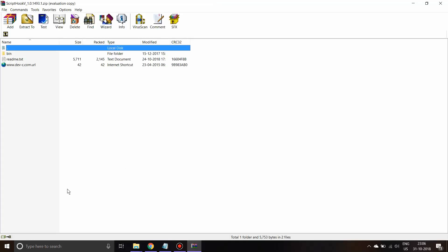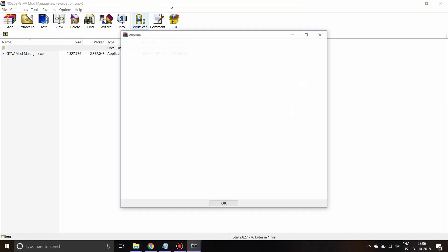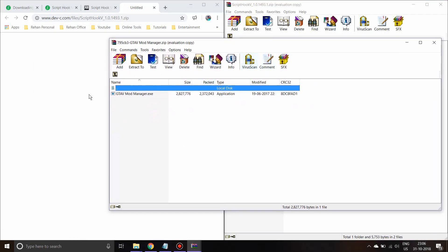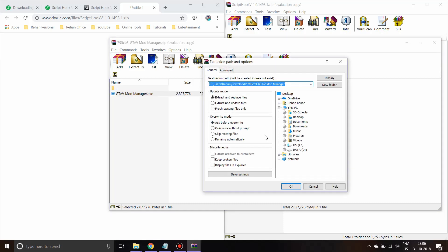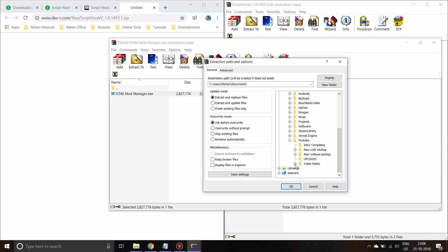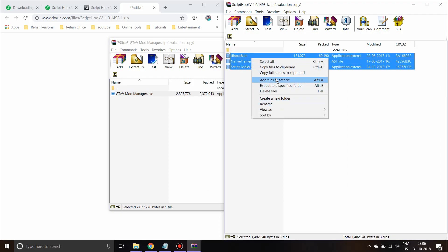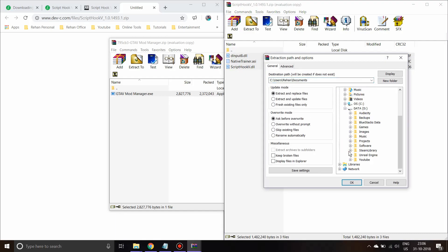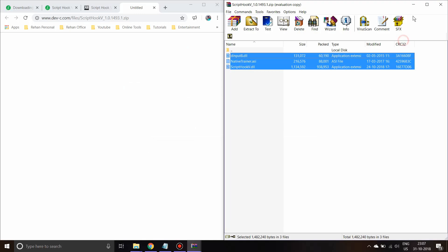Let's open the downloaded files. Here we have the ScriptHookV zip and the GTAFi Mod Manager zip. We'll extract the mod manager first — I'll extract it to a specific folder in my tutorial directory — then extract ScriptHookV to a separate folder as well. So we've now extracted both downloaded zip files.